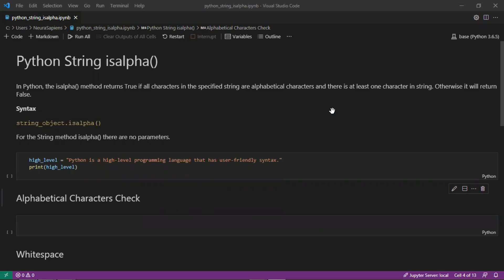The syntax is the string object followed by dot isalpha and opening closing parentheses. For the string method isalpha there are no parameters.